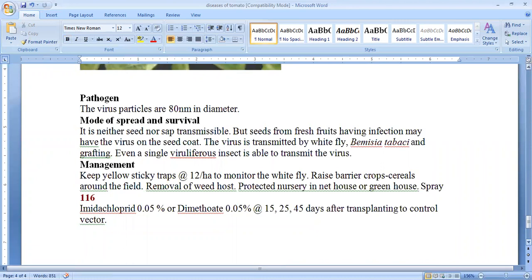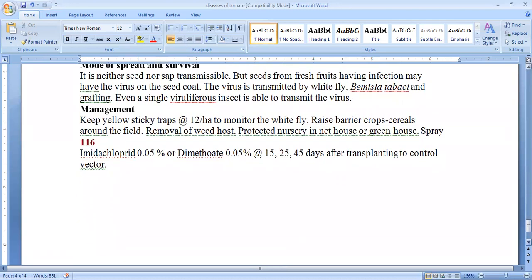The pathogen is again a virus and the mode of spread is through the whitefly vector Bemisia tabaci and Grafconi. A single viruliferous insect is also able to transmit the virus effectively. To manage the disease, yellow sticky traps are kept to monitor the whitefly at the rate of 12 per hectare. Barrier crops are raised around the nursery. Weed hosts are removed and the nursery is protected in a net house. Spraying with Imidacloprid 0.05% or Dimethoate 0.05% at 15, 25 and 45 days after transplanting controls the vector. Vector control is a very important part of disease control.